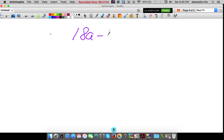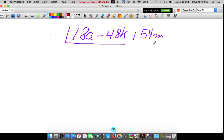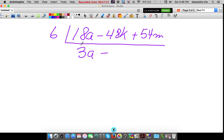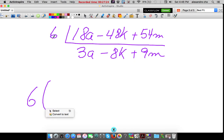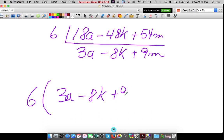18A minus 48K plus 54M: 6 seems to go into all three numbers. 6 goes into 18 three times — 3A; 6 goes into 48 eight times — 8K; 6 goes into 54 nine times — 9M. So our answer is 6(3A minus 8K plus 9M). To check: 6 times 3 is 18A, 6 times 8K is 48K, and 6 times 9M is indeed 54M. Our answer is correct.